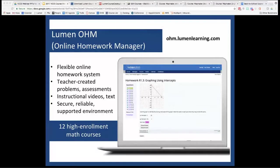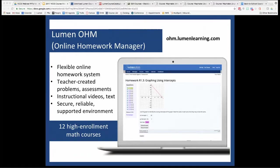OHM is Lumen's online homework manager — a math-geared solution very similar in look, feel, and performance to systems provided by major publishers. Lumen grew from the need for a reliable, secure, enterprise-level system based on the open solution My Open Math, which Lumen continues to maintain in collaboration with David Libman, the author. Inside each of the 12 courses currently curated by Lumen, you'll find an e-text, algorithmically-driven practice problems, videos, and assessments.